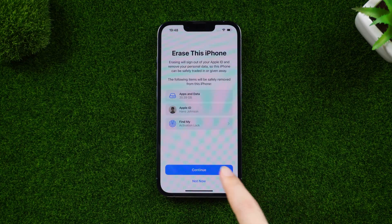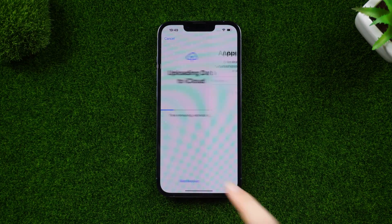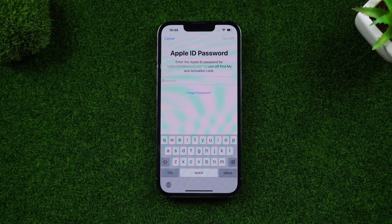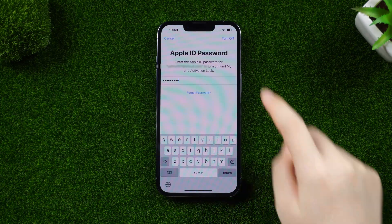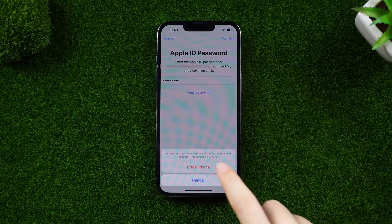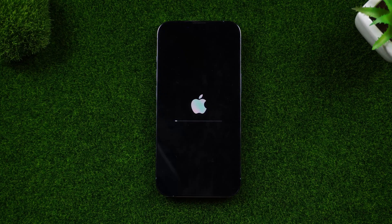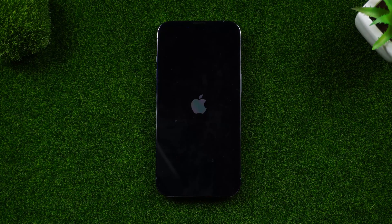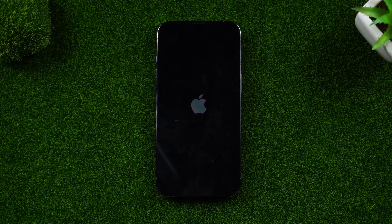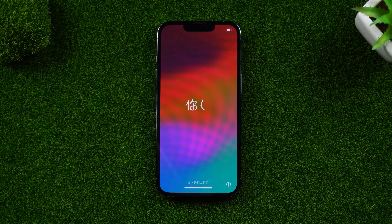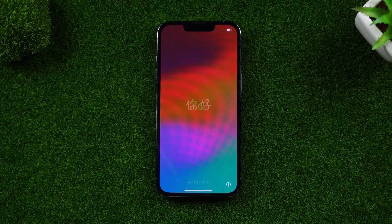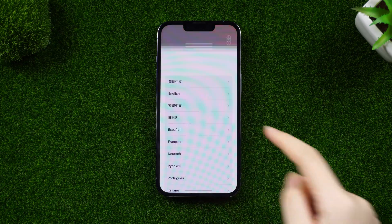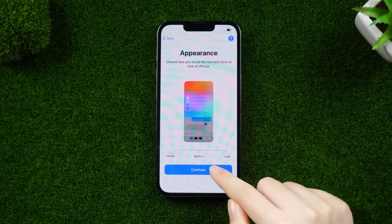After entering your Apple ID password, your iPhone will be factory reset. After resetting, continue setting up your device until you see the steps to transfer your data.